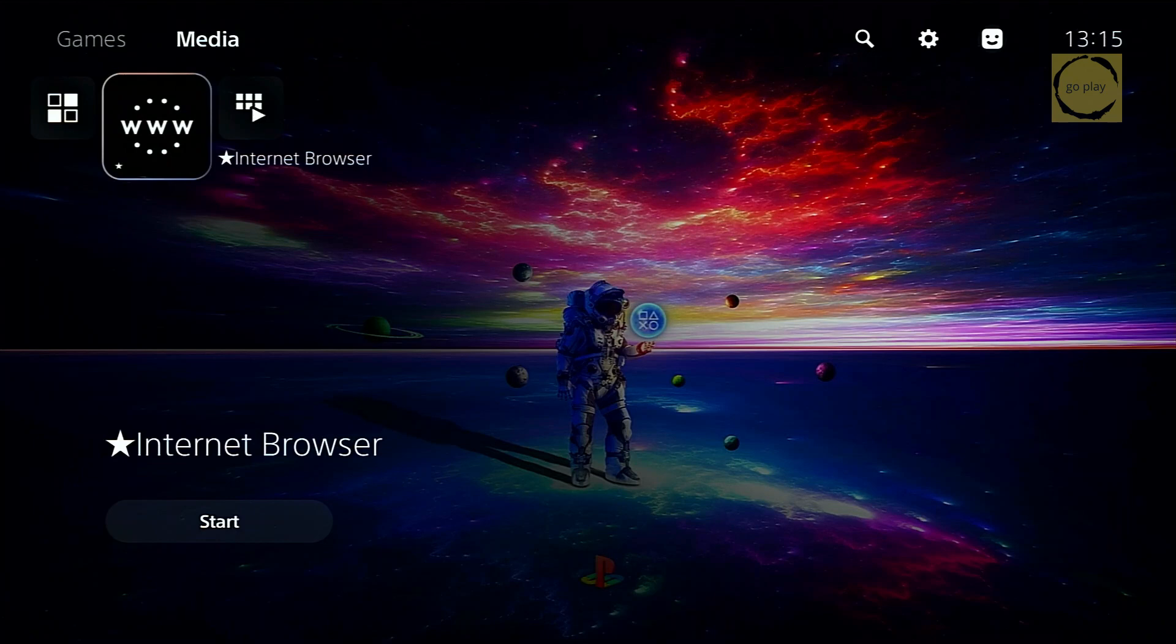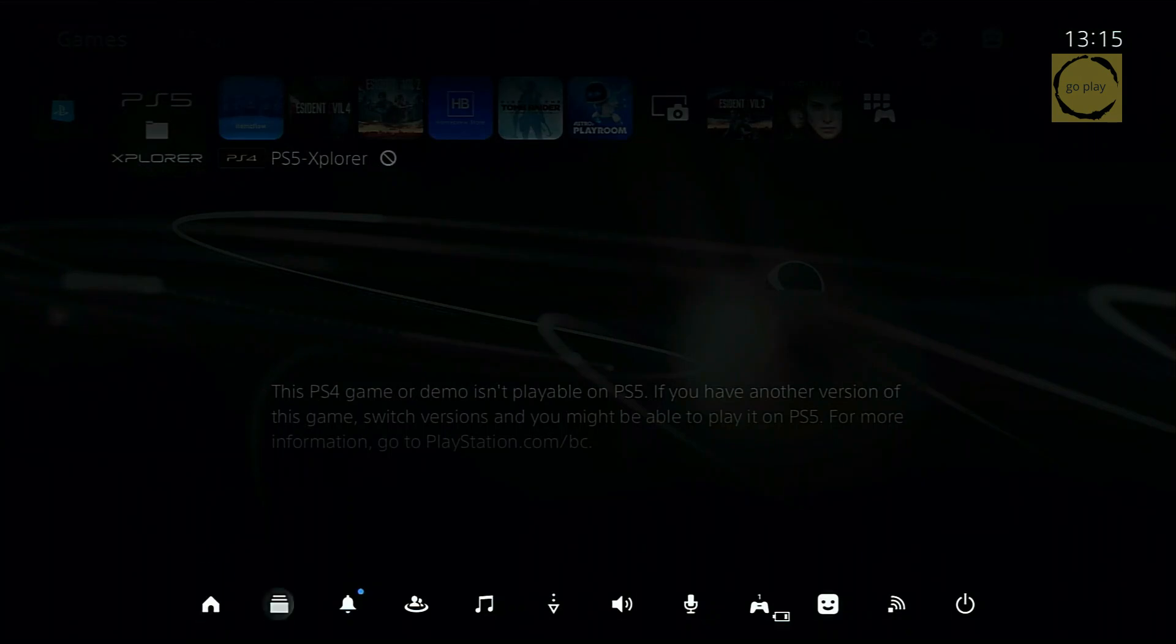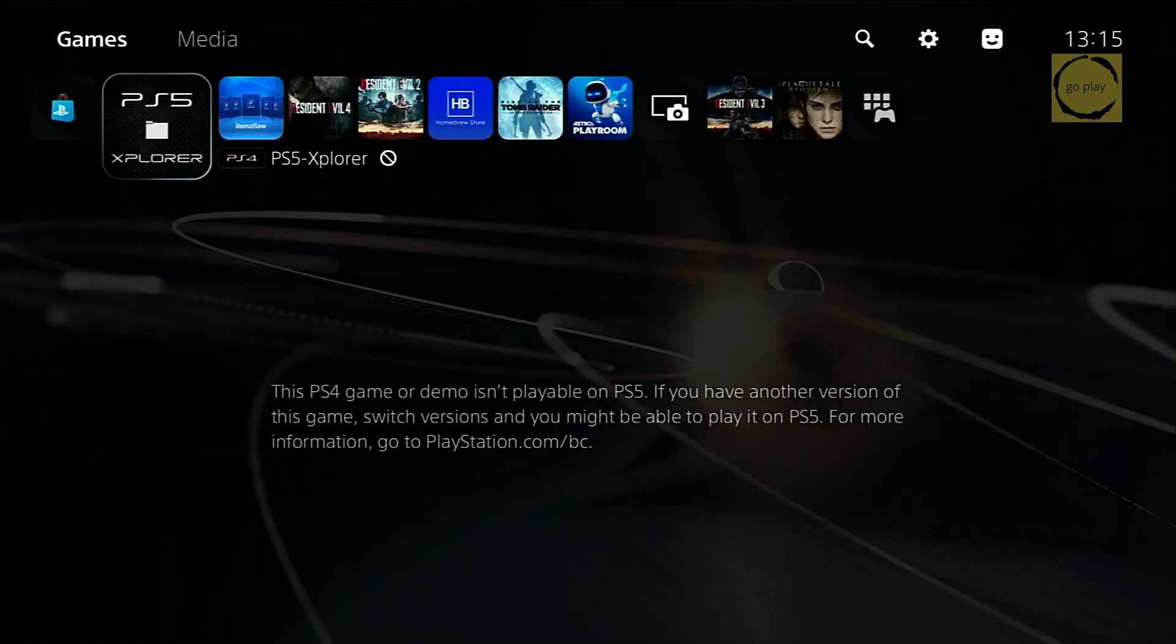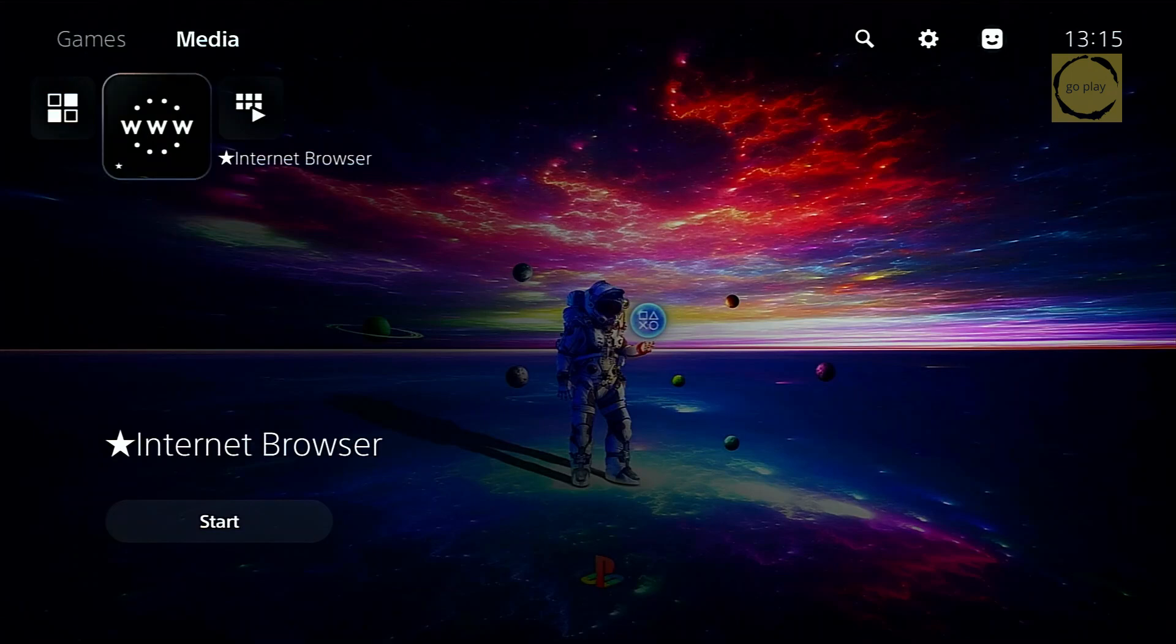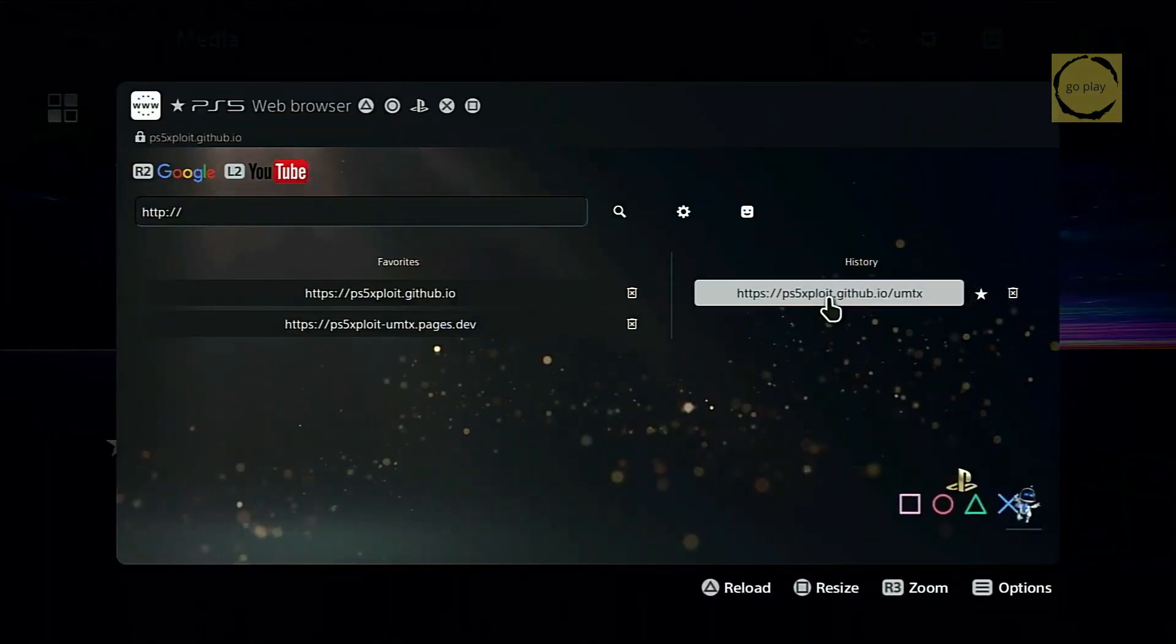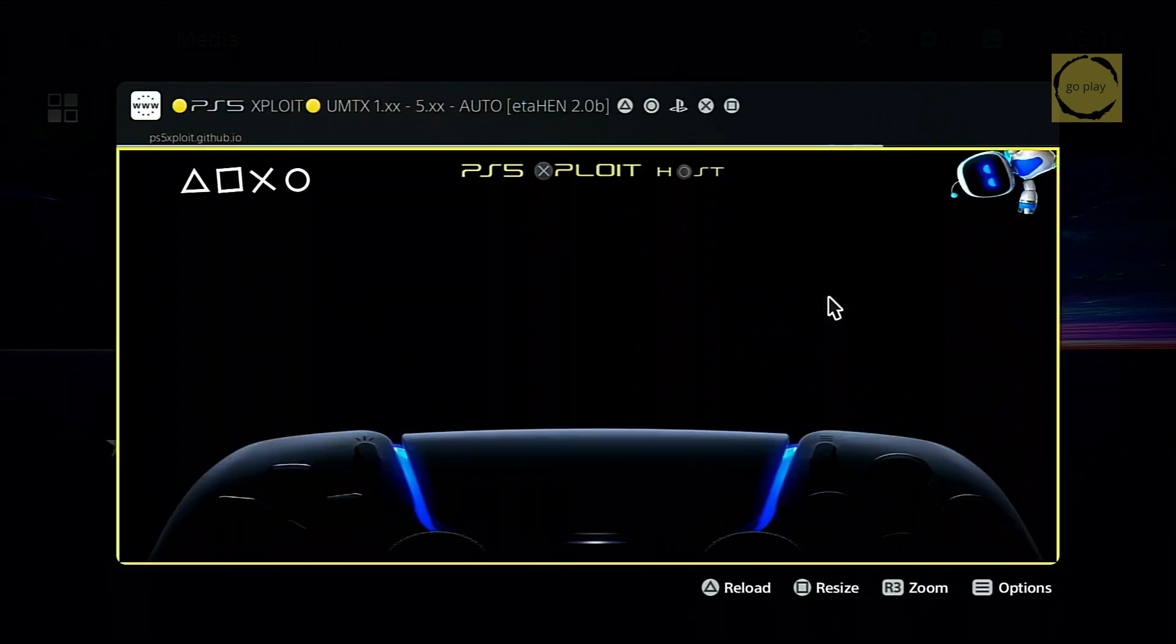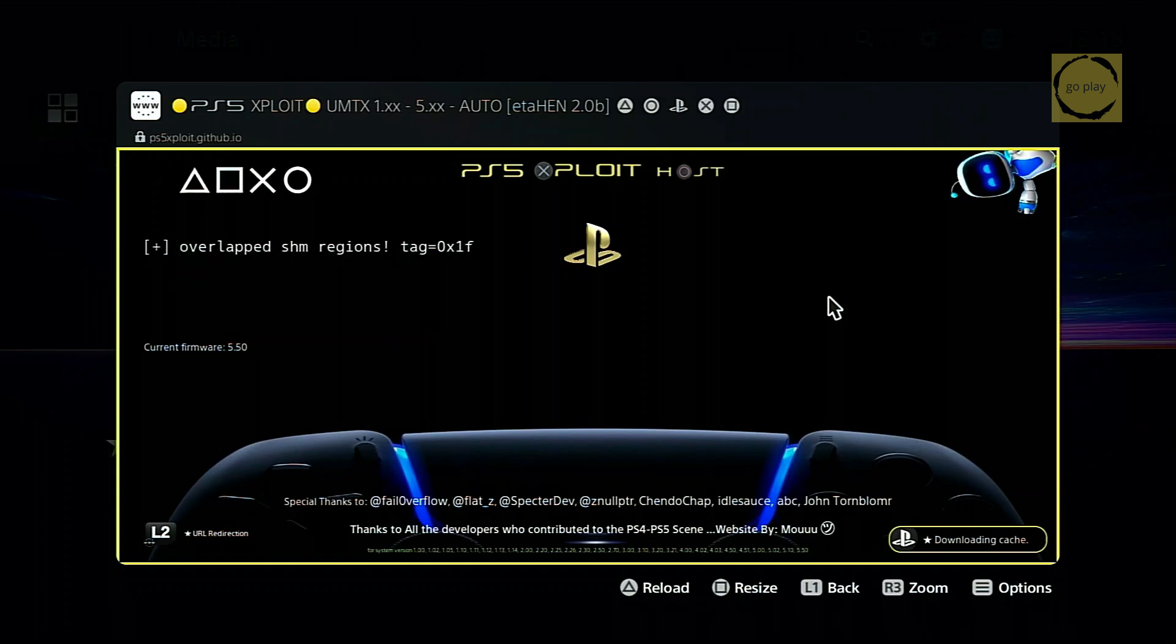Since we're installing a homebrew application, we first need to enable the jailbreak on the PS5. First, connect your PS5 to the internet and open the web browser. Then, go to your preferred exploit host. In this case, I'm using the exploit host by MAU. Now, wait for the jailbreak process to complete.